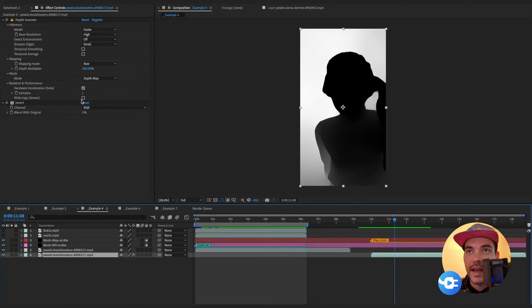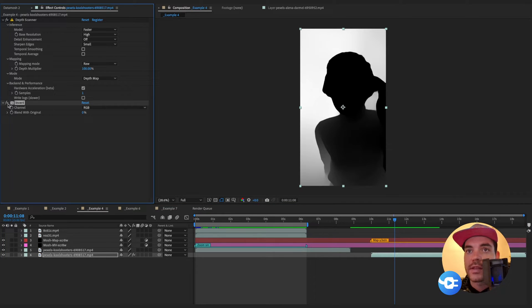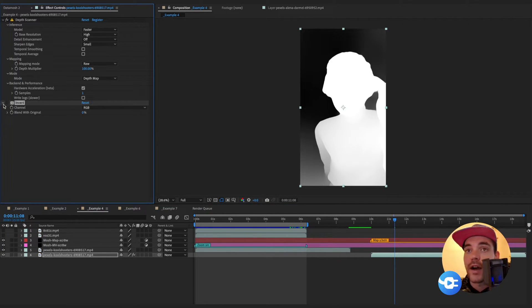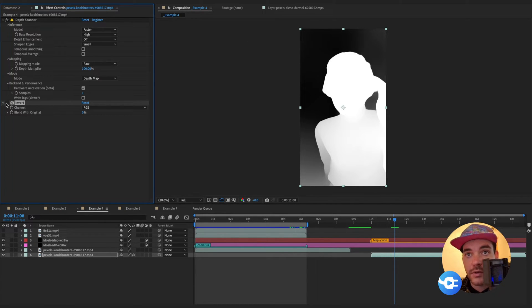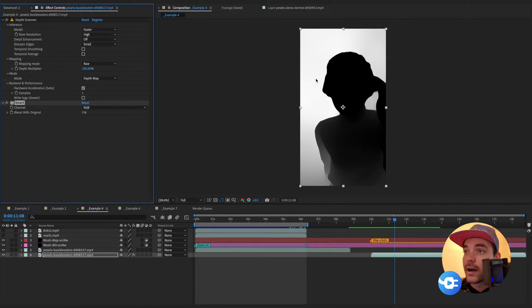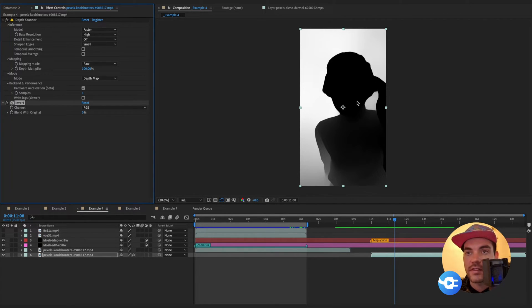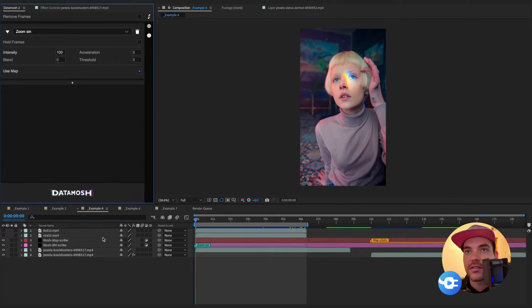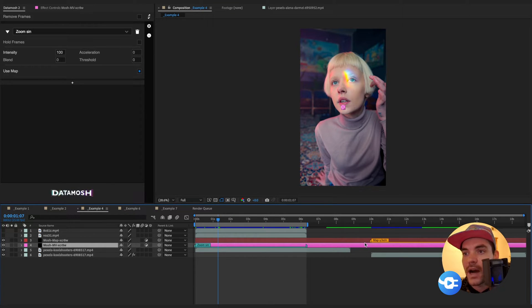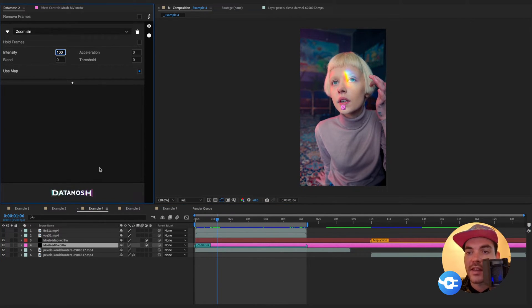This depth map functionality inside Data Mosh 2 lets us use these luma brightness values to control the moshing in our scene. I've applied the effect with parameters close to the defaults, and I'm actually inverting it because the original output from Depth Scanner provides the closest objects to the camera at white values and objects further in the scene as black. We invert it so the closest objects in the scene are not being moshed, or only being moshed a little, while the furthest portions of the scene get all the moshing.